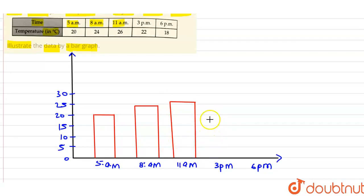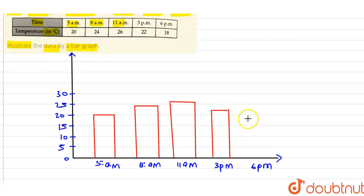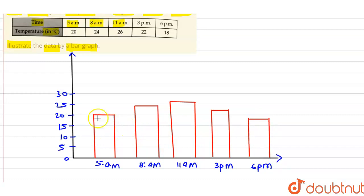At 3 p.m., we mark 22 degrees. And at 6 p.m., it's 18 degrees. So, this is your required bar graph.